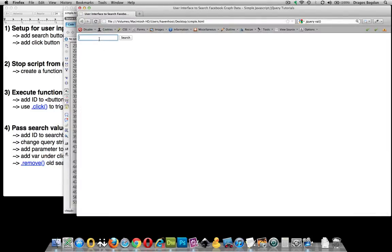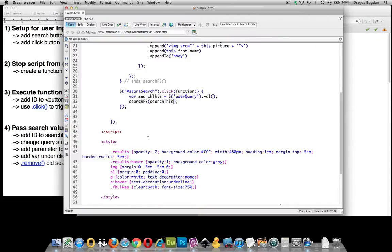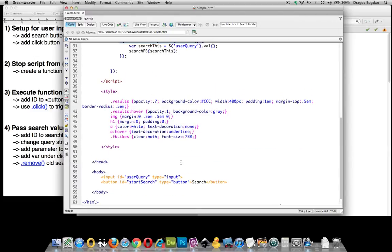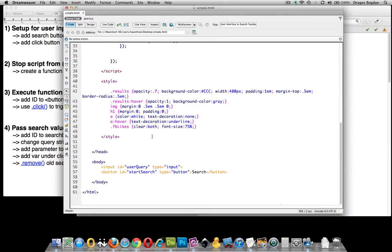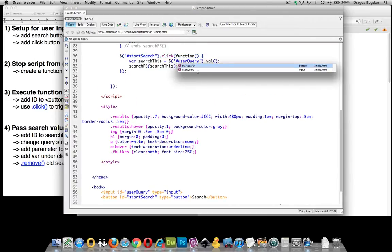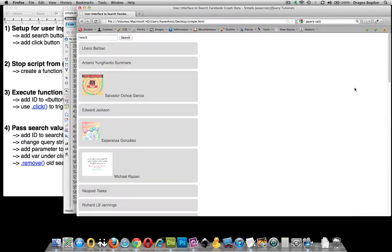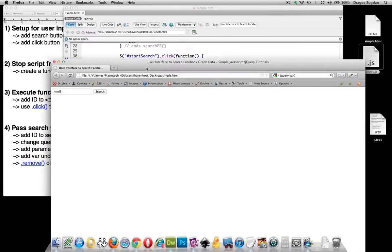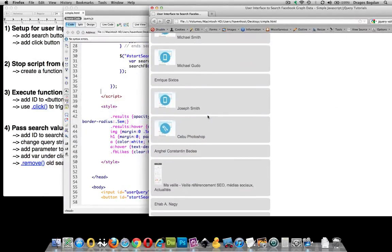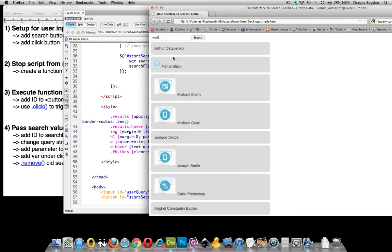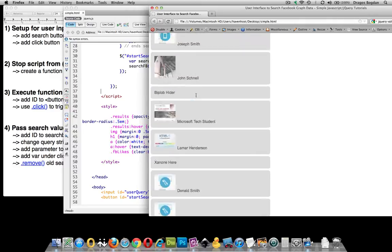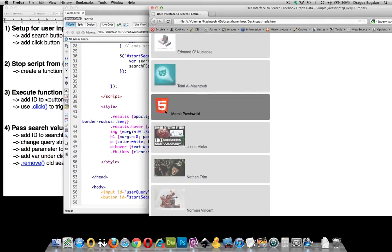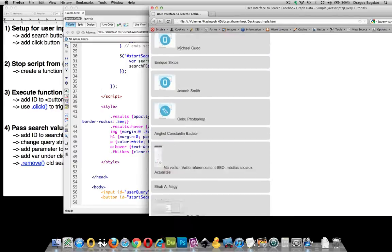Let's see what happens when I refresh this. We'll type HTML5 and click search — let's keep our fingers crossed. Maybe there's something funky in our code. I know start-search click is listening, and we have a variable called searchThis. I didn't put the hash in front of the target — that's what was getting me, because it wasn't actually picking up the value. Now let's give it another go — HTML5, click search. It works. We can verify: HTML5 results show up.